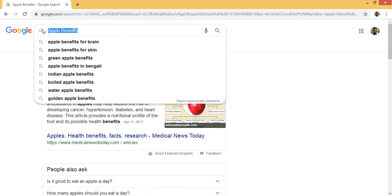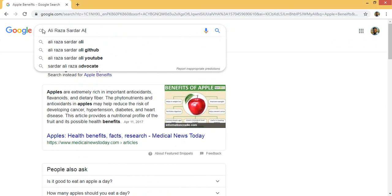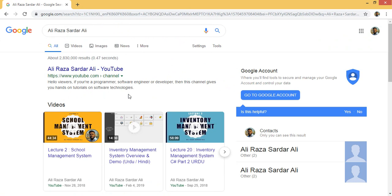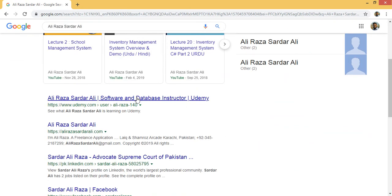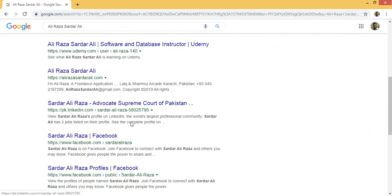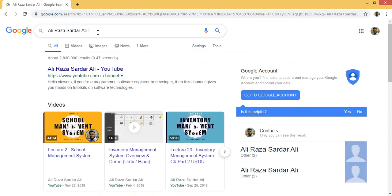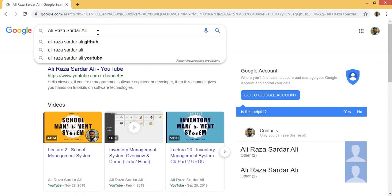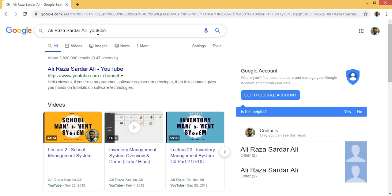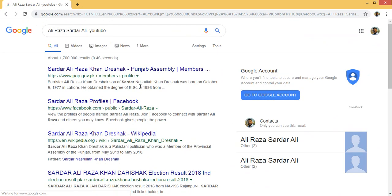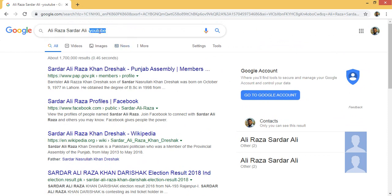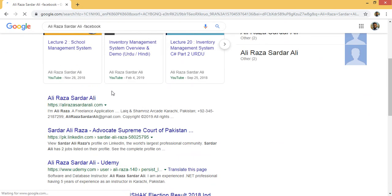Now let me show you how to exclude something. If I write 'Ali Reza Sardar Ali,' my name, YouTube and other links appear. But if I don't want YouTube results, I write a dash followed by 'youtube' and press enter. The previous results had YouTube links, but now YouTube is not appearing. Similarly, adding '-facebook' removes Facebook results from the search.